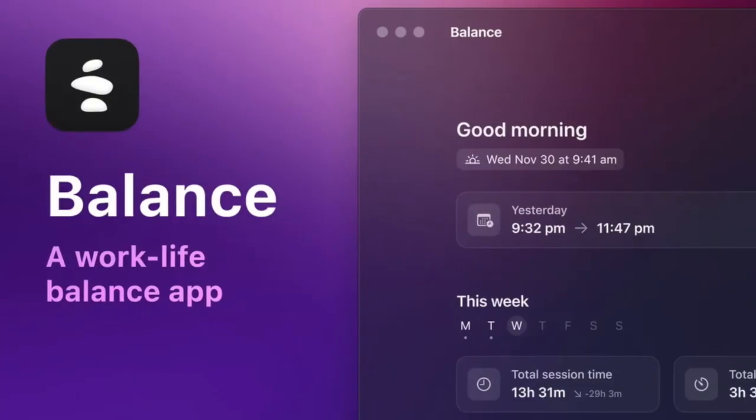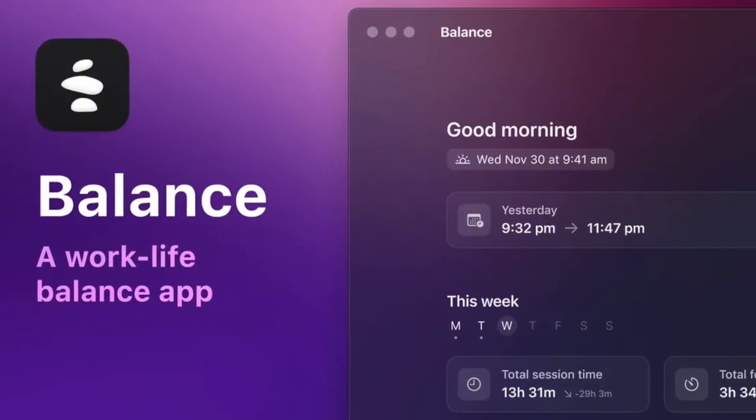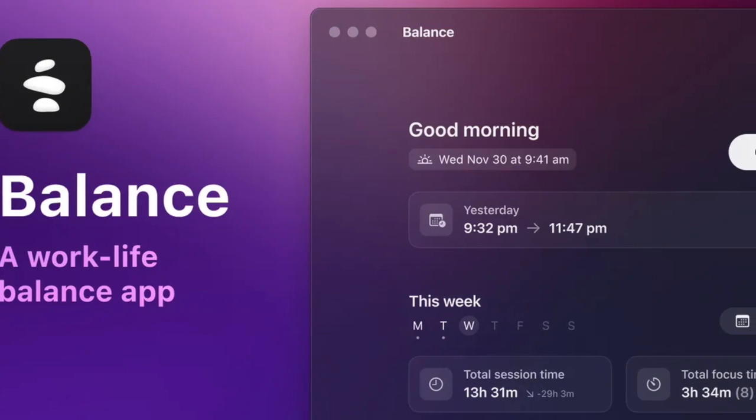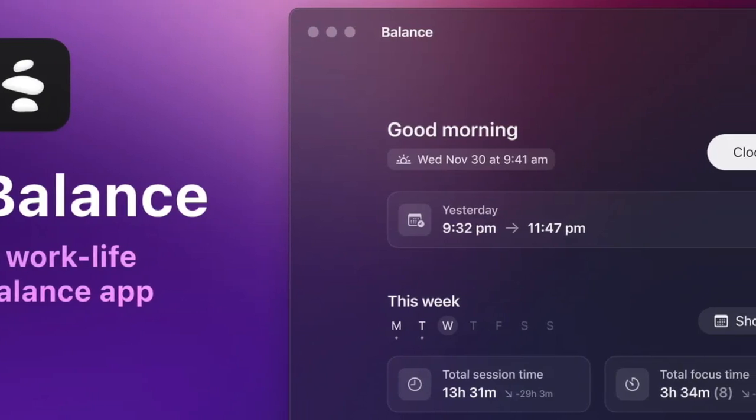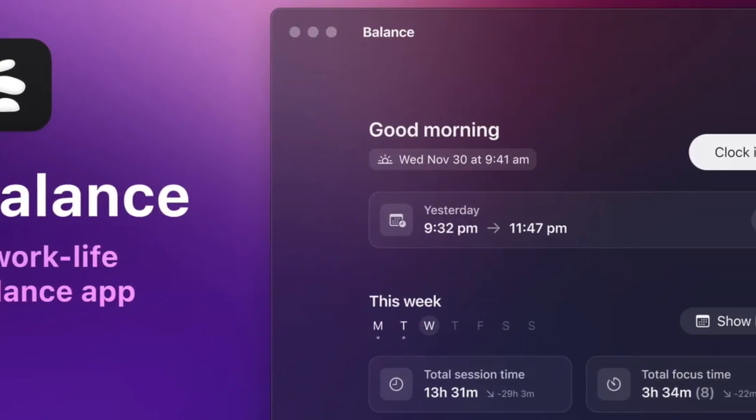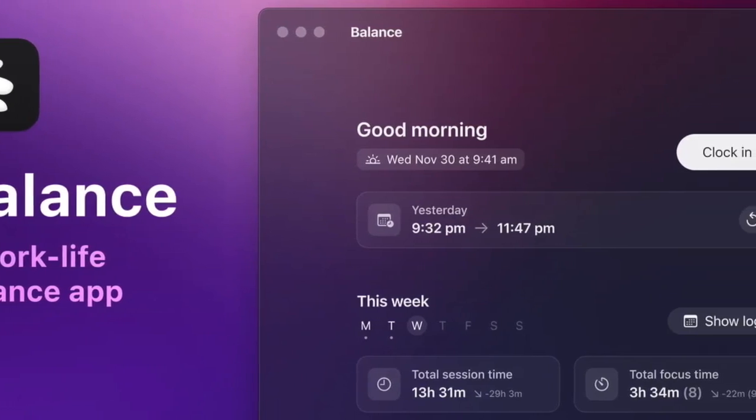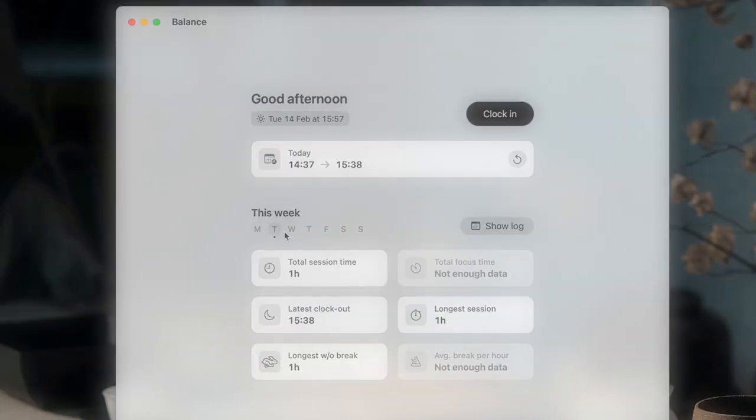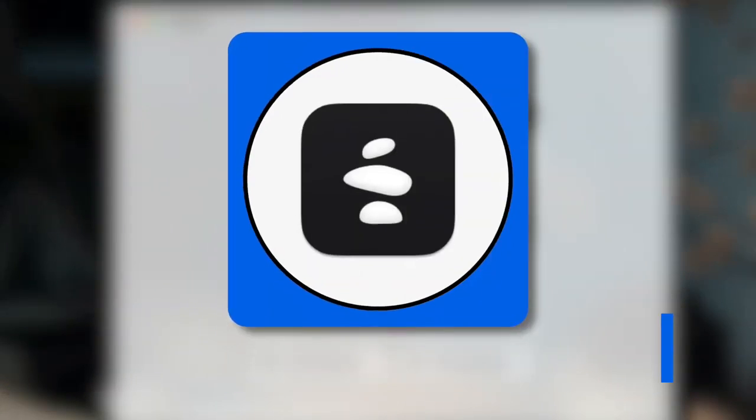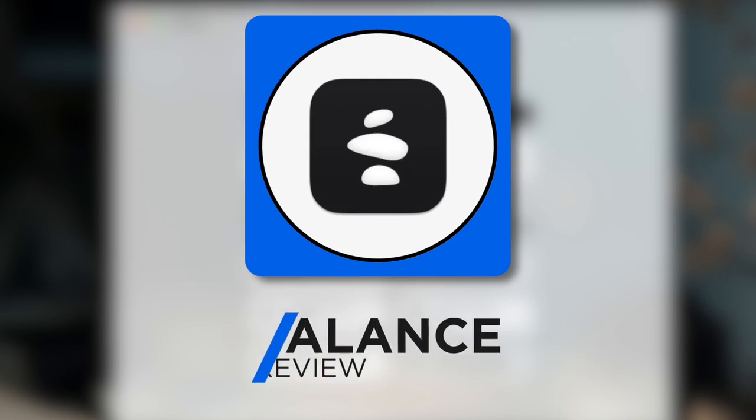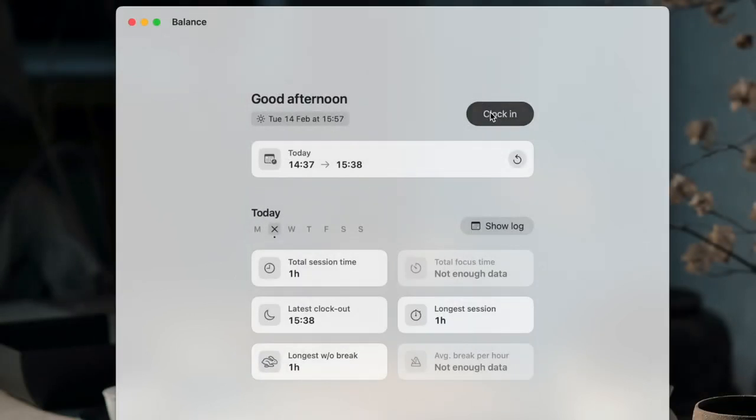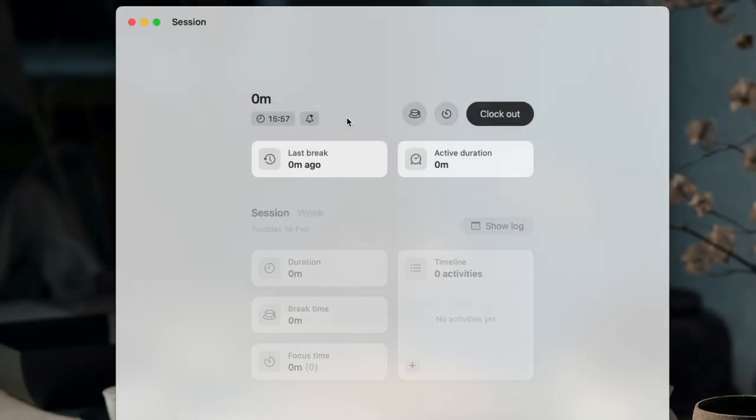Today we're taking a look at a focus application called Balance that launched a couple of months ago. I remember when it launched because it looked very beautiful. We're going to look at this focus application, see whether it's right for you, and discuss who it's best for and our rating.